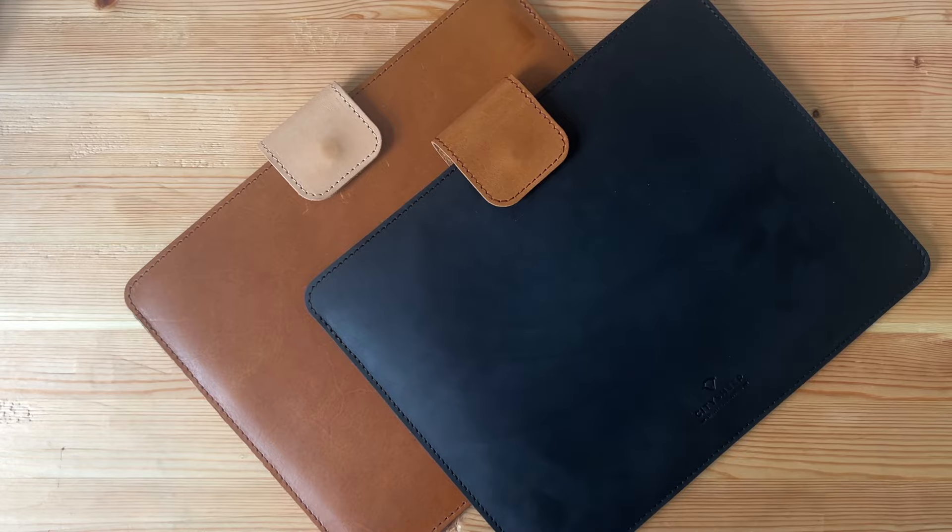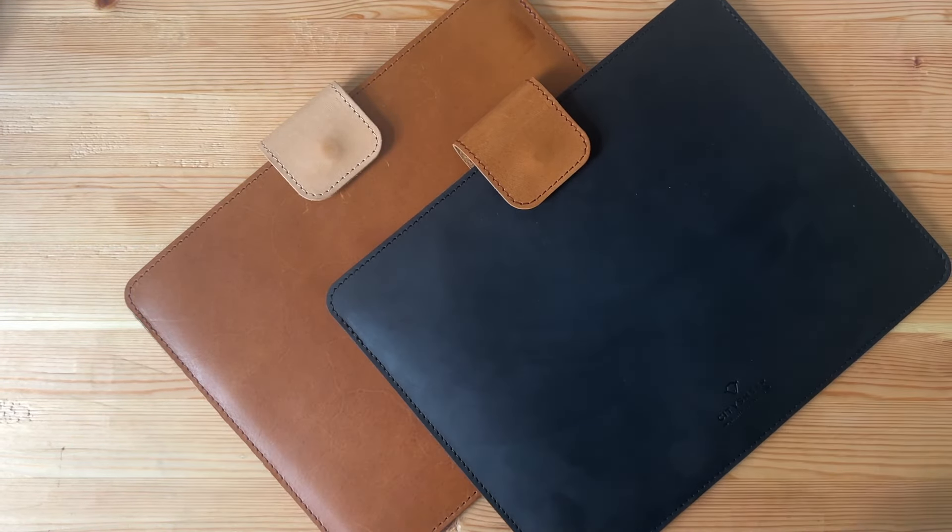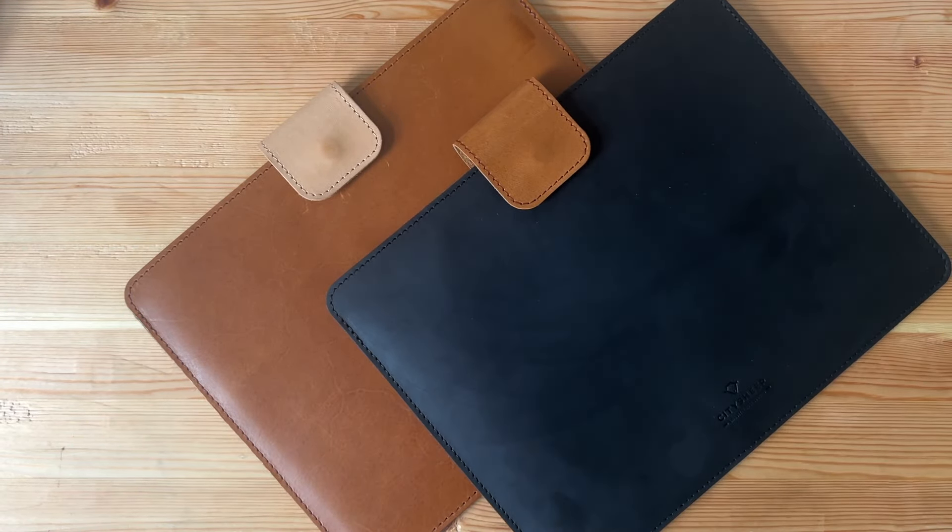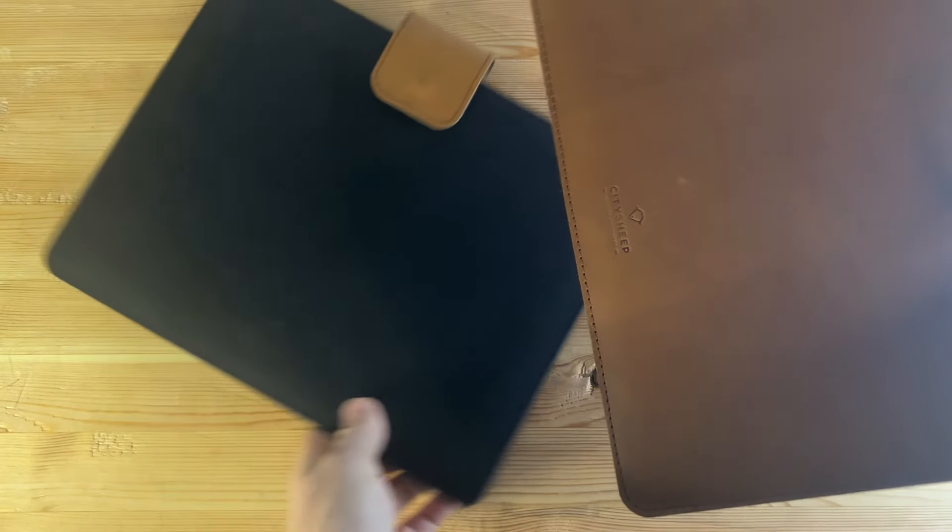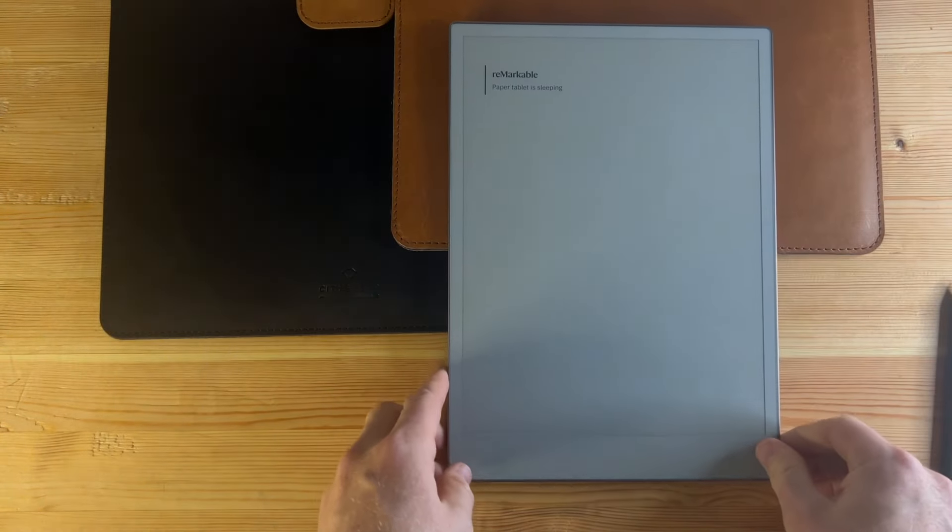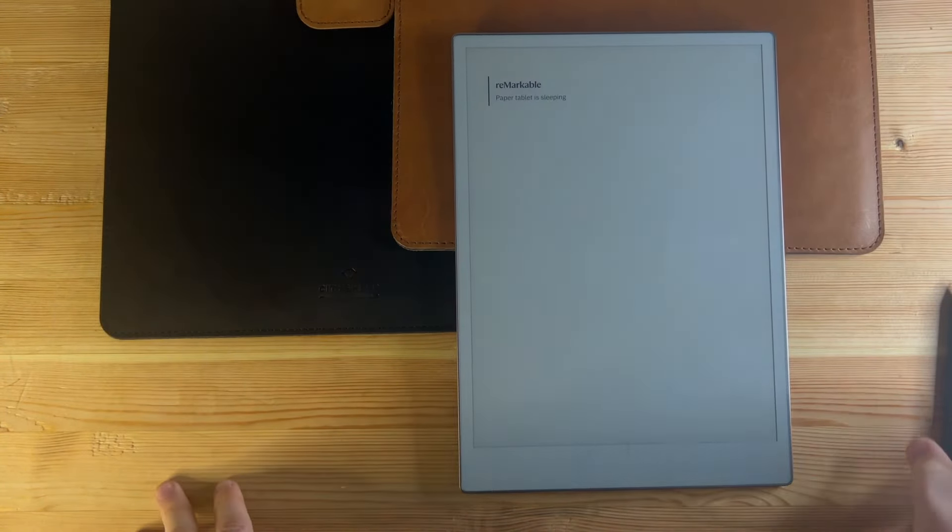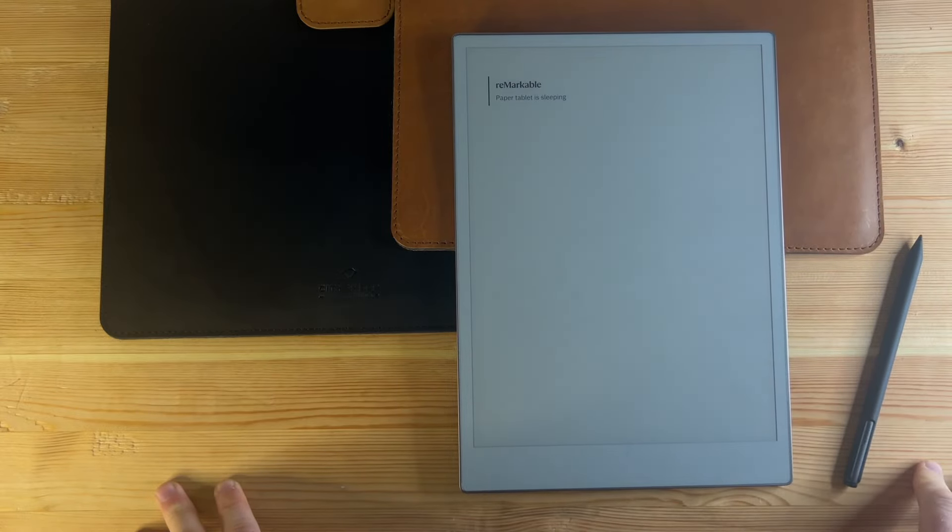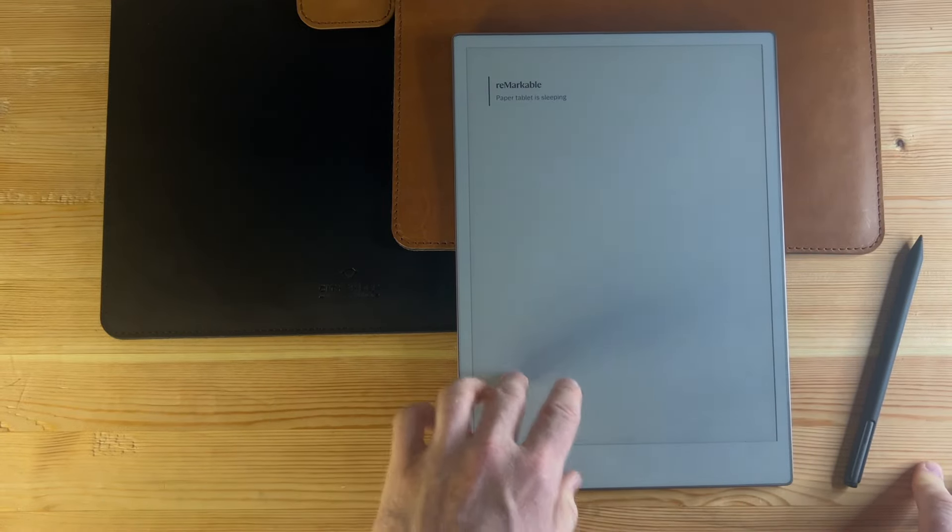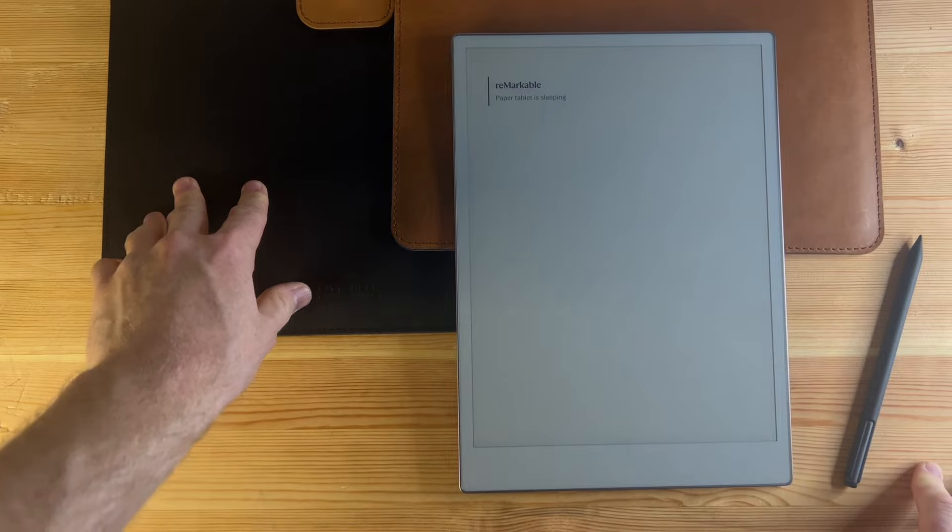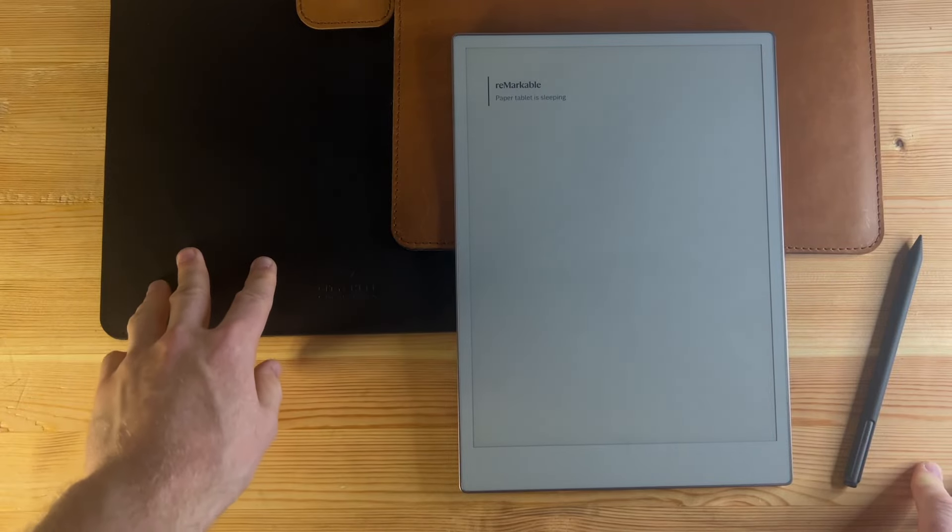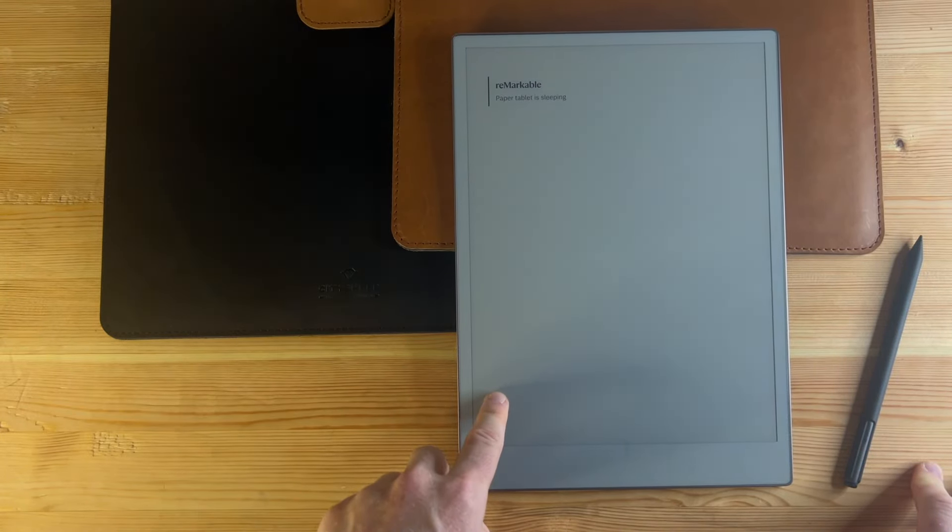So if it's something of interest to you, you might be able to get it a bit cheaper at the minute. I'll leave the link to the seller City Sheep in the description. I think one of the things that stands out to me about this case compared to some of the other ones I've tested is just how well the Remarkable fits in there. You can tell they've really tailor-made it for the Remarkable Paper Pro.